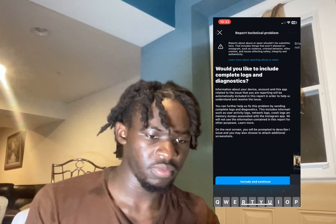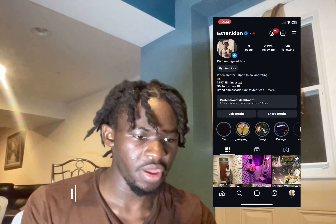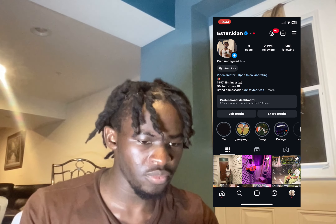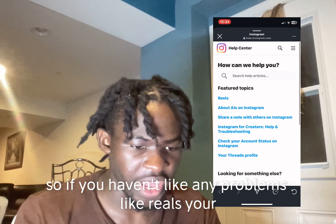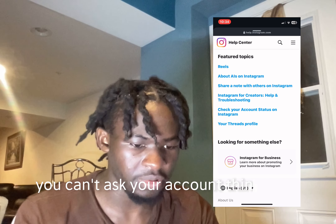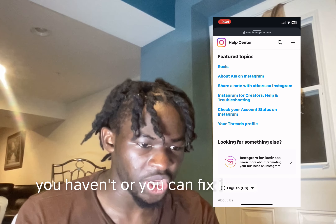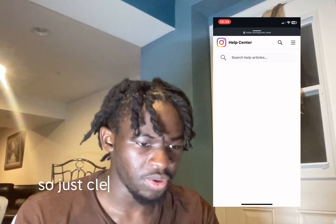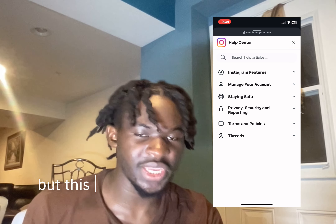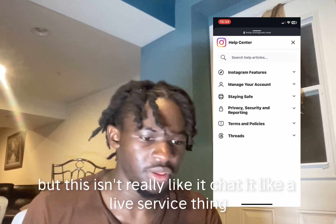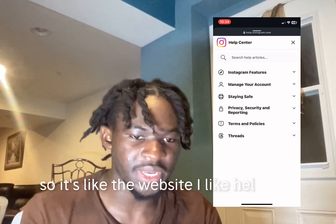For the next solution, I'm back on my homepage. I'll click on the three dots at the top, then scroll all the way down to 'Help' and click on 'Something Else' — 'Find Answers and Help Center.' This is Instagram's help page. If you're having problems with Reels, can't access your account, things like that, you click on the problem you're having and it's going to give you instructions and an article on how to handle it. But this isn't really a live chat service — it's like their website for helping you solve problems.